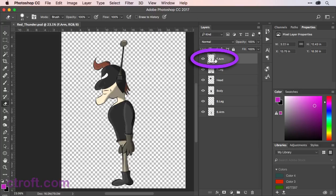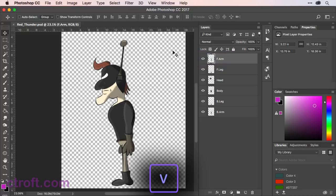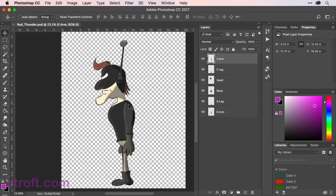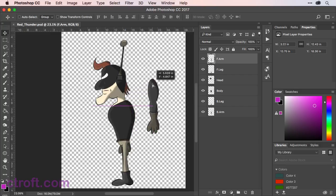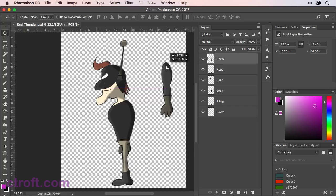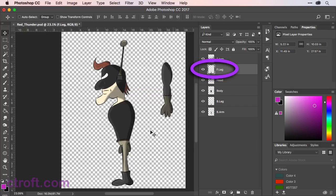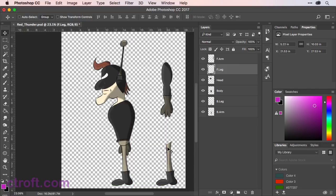What I'll do first is click on the front arm layer and then using V on the keyboard to select the selection tool, I'll come down and click on the arm and drag to bring it out like so. I'll click on the front leg and do the same thing — just click and drag to bring that leg out. The head and the body can remain where they are.